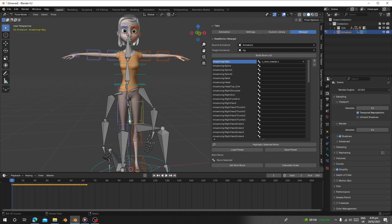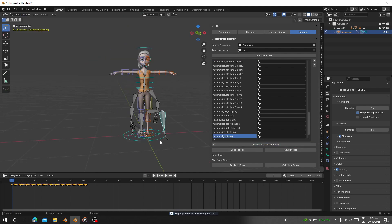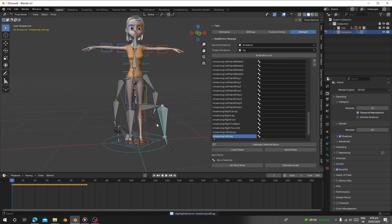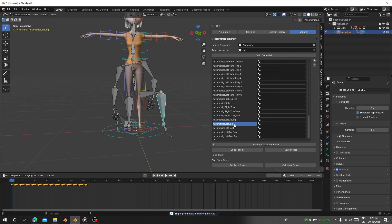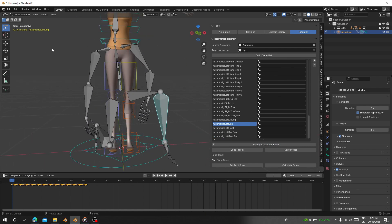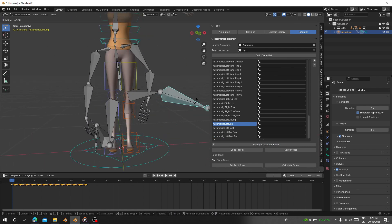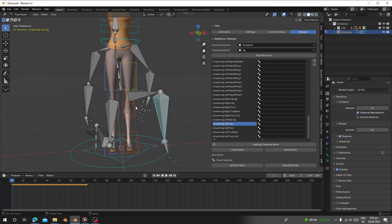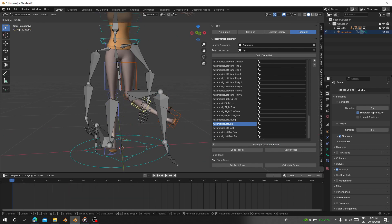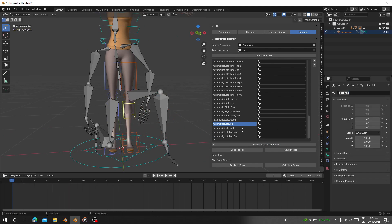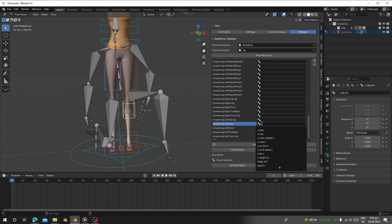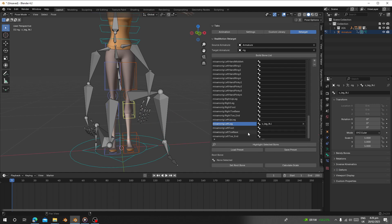Once you select a bone, you can click 'Highlight' and it will show you where that bone is. You can see this leg bone, select it, copy its name, and replace it in the mapping. But here we have presets you can use — let's go and build it and click 'Load Preset'.